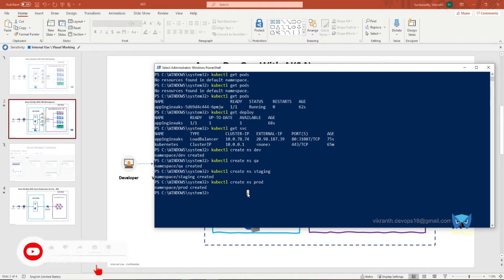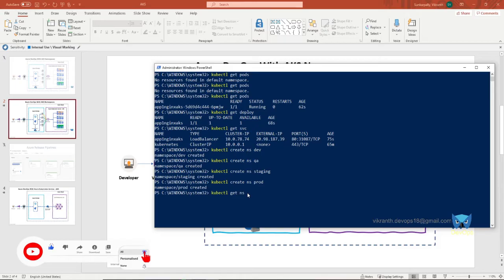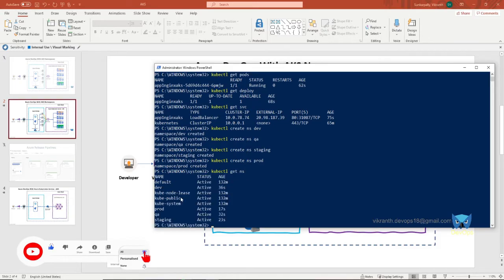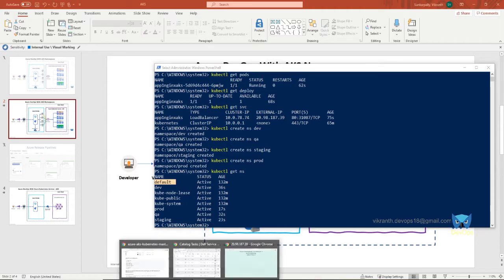To get all the details name list, you need to type kubectl get ns. So here is a list: dev, qa, staging, prod, and default. Right now our application is running on default one. Let's check once again.